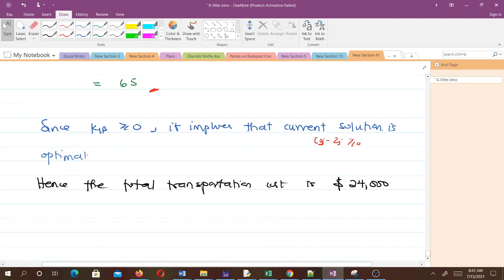This is how we use the modified distribution method. If we had not obtained an optimal solution, we would have calculated the stepping stone path for cells that gave us negative changes and continued the iteration. Thank you very much, and see you in the next series of lessons, which will probably be on transshipment.